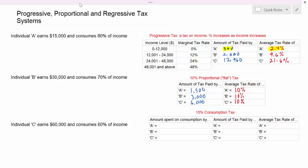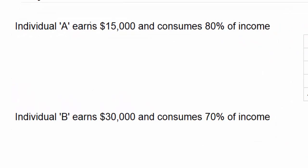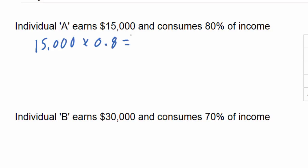To illustrate this, we're going to go back to the three hypothetical individuals that we examined in the first part of this video. The assumption is that the higher an individual's income, the smaller proportion of his income that he must use to consume with. This is because the basic necessities are covered more easily and higher income individuals are able to save a large proportion of their income. Individual A earns $15,000 per year and spends 80% of that income, consuming $12,000 worth of goods and services per year.